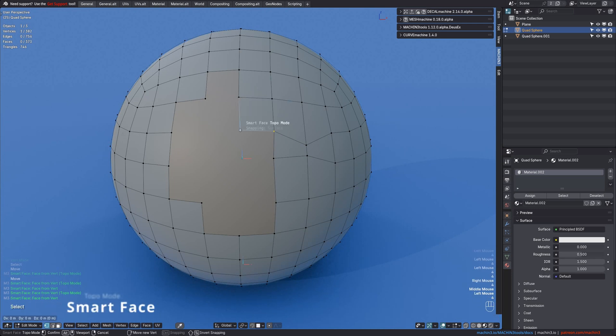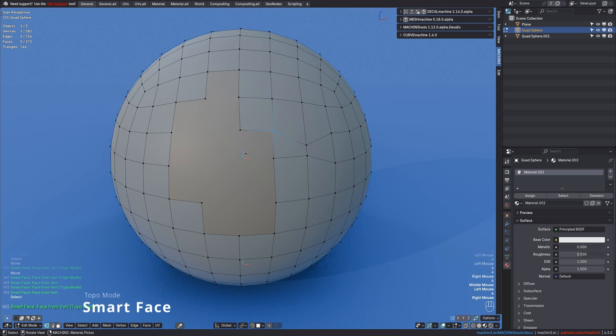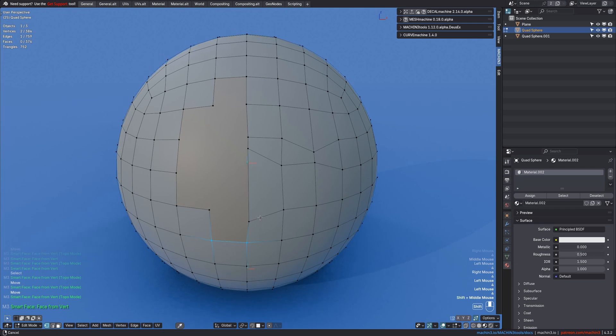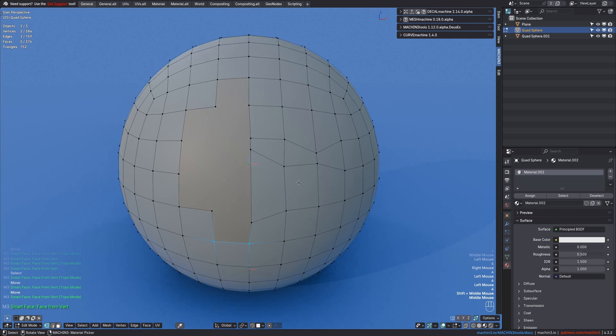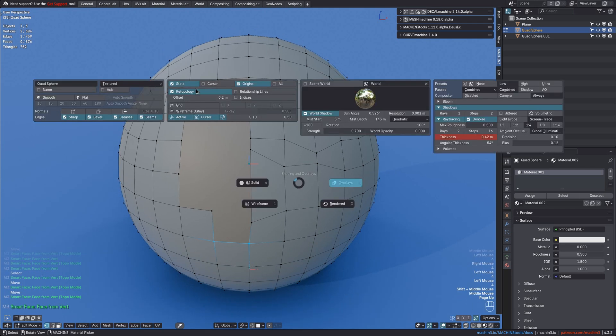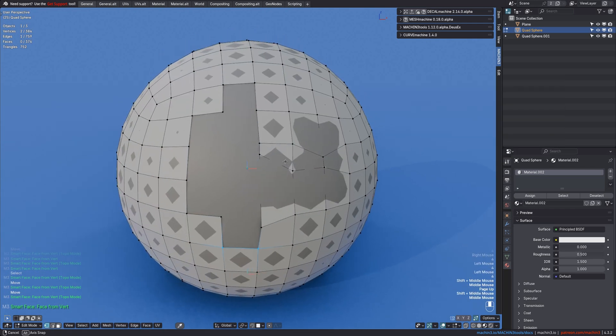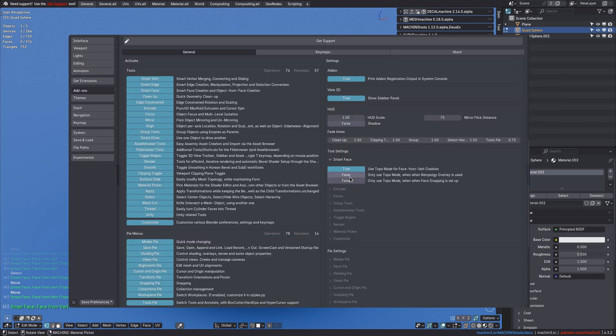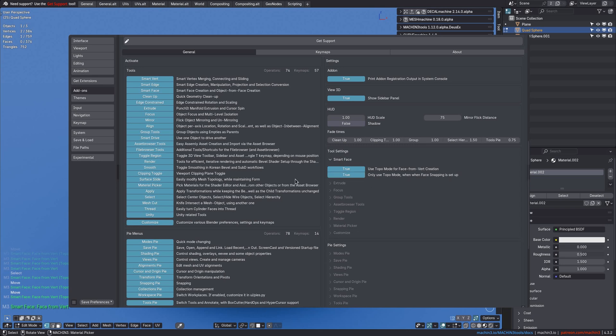Smart Face introduces a Topo Mode that allows you to move the corner vertex before proceeding to the next selection and next tool invocation. Topo Mode can optionally trigger only when the re-topology overlay is enabled, or only when face snapping is enabled.